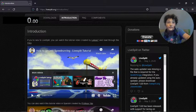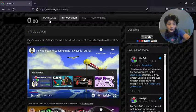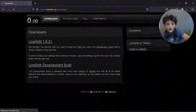You're going to want to go to livesplit.org and go to the downloads.